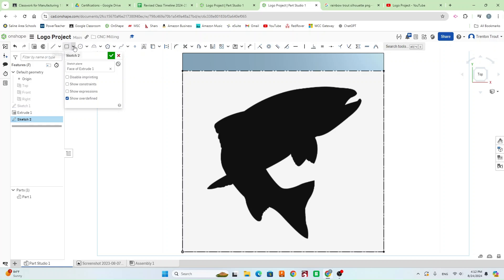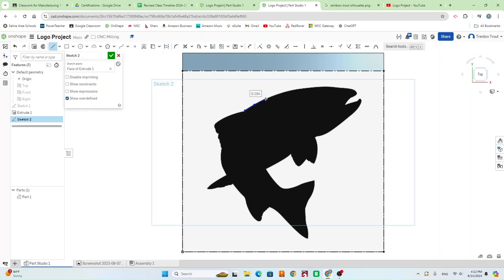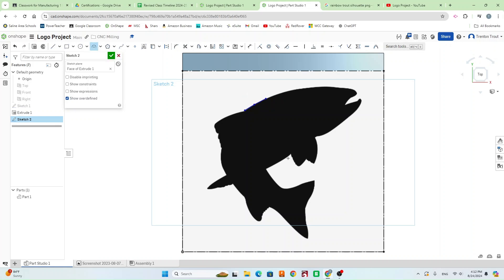After we have our image in here, we're going to use numerous tools to trace it. You can use a line to go around it, or if you want a smoother curve, use the three-point arc — put a point here, point here, and line it up. You can also use the spline tool which helps get a lot of different curves. Play around with all the different tools to get it looking how you'd like.